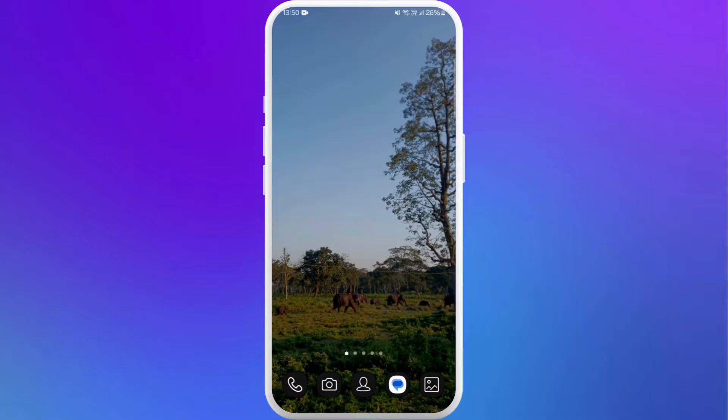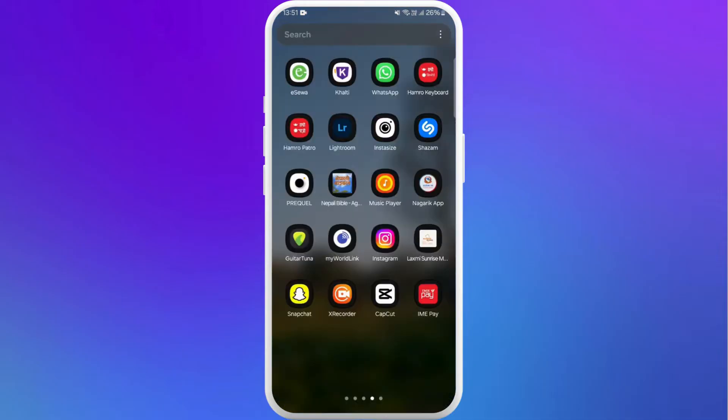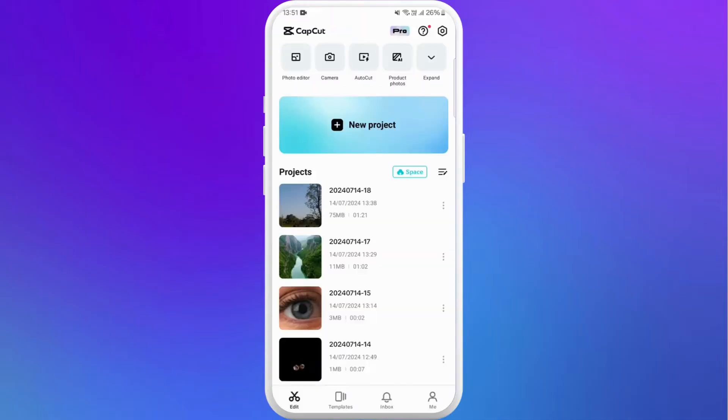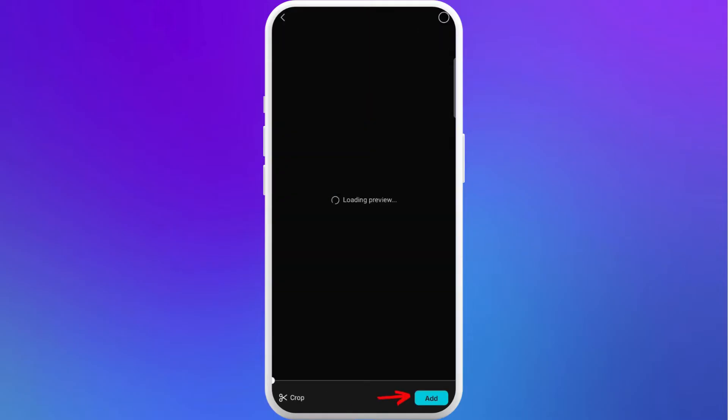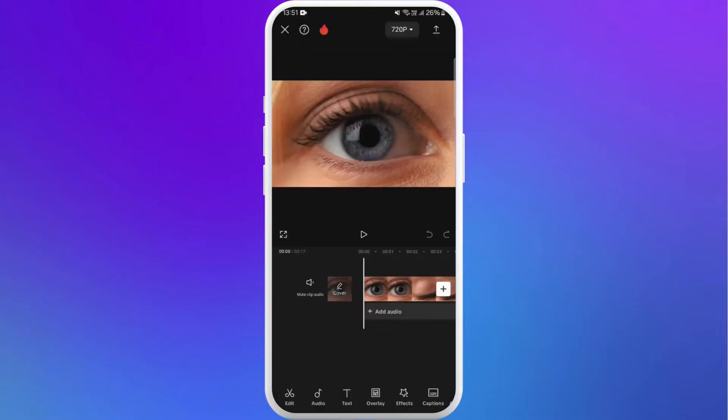First of all, unlock your phone and make sure you have already downloaded the CapCut app. Once you have downloaded the app, launch the app on your phone. Here you can see the new project button. Tap on it. Now select the video where you want to add the halation effect to. Tap on add. Now the video is imported to your CapCut project.